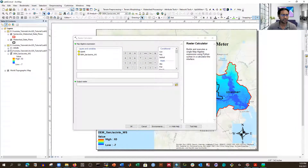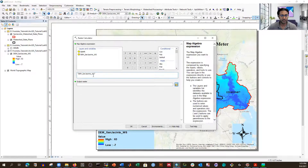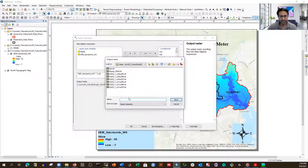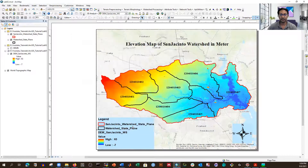Inside the Raster Calculator, I have the projected DEM — the one we converted from WGS to State Plane. I double-click on it. The vertical unit is still in meters, so we need to convert it to feet using the conversion factor 3.28, since 3.28 feet equals 1 meter. I use the asterisk as the multiplication sign and enter times 3.28. I'll save the output as 'dem_feet' and click OK.